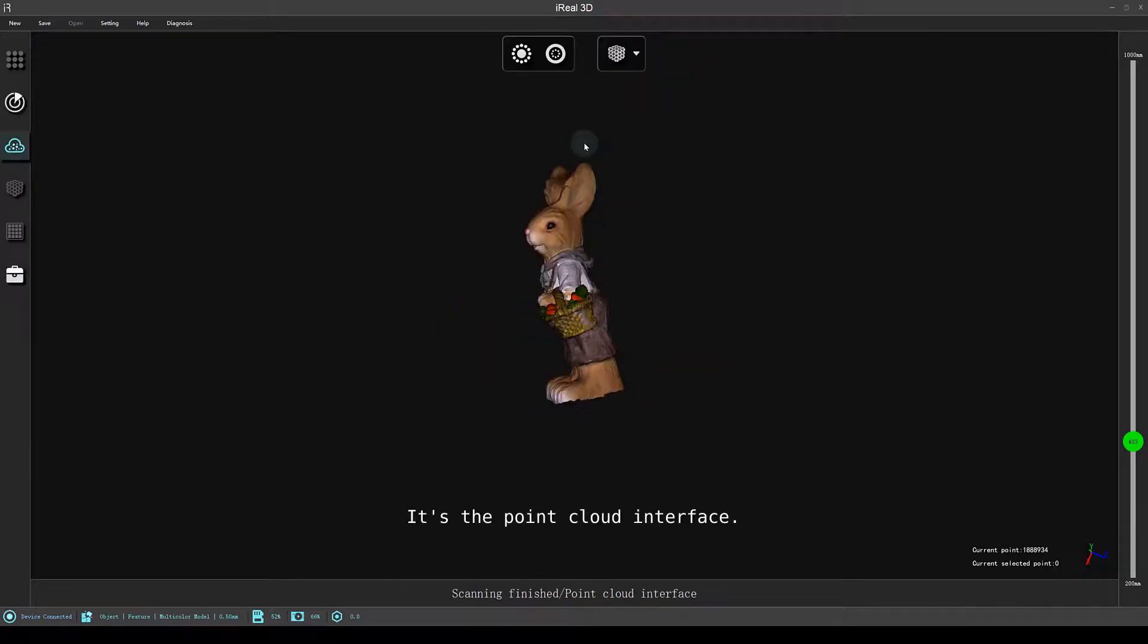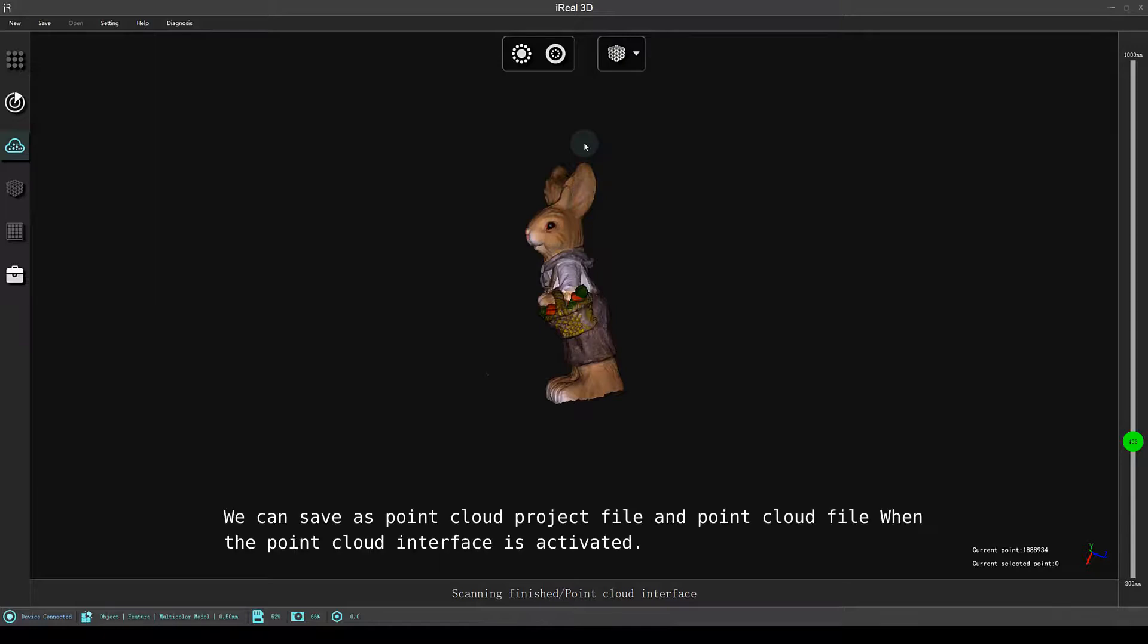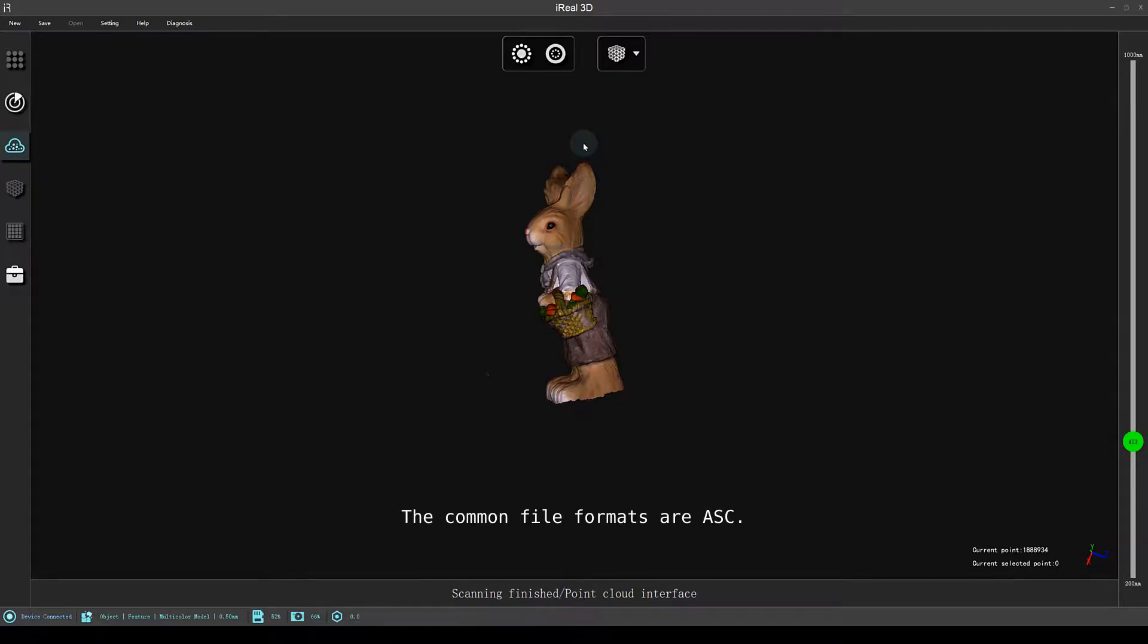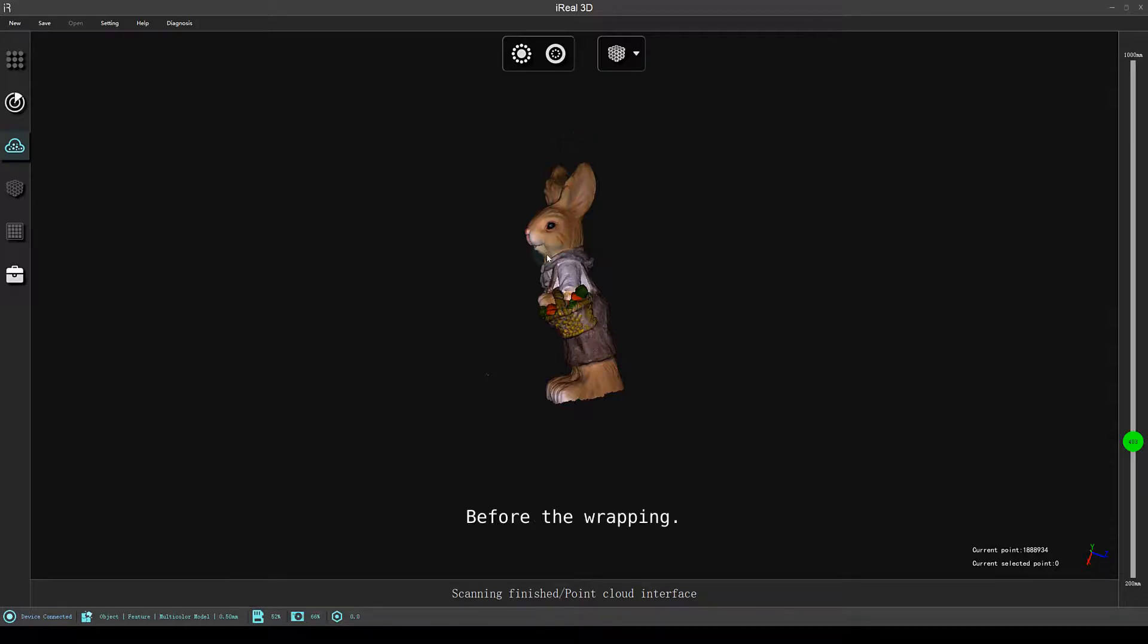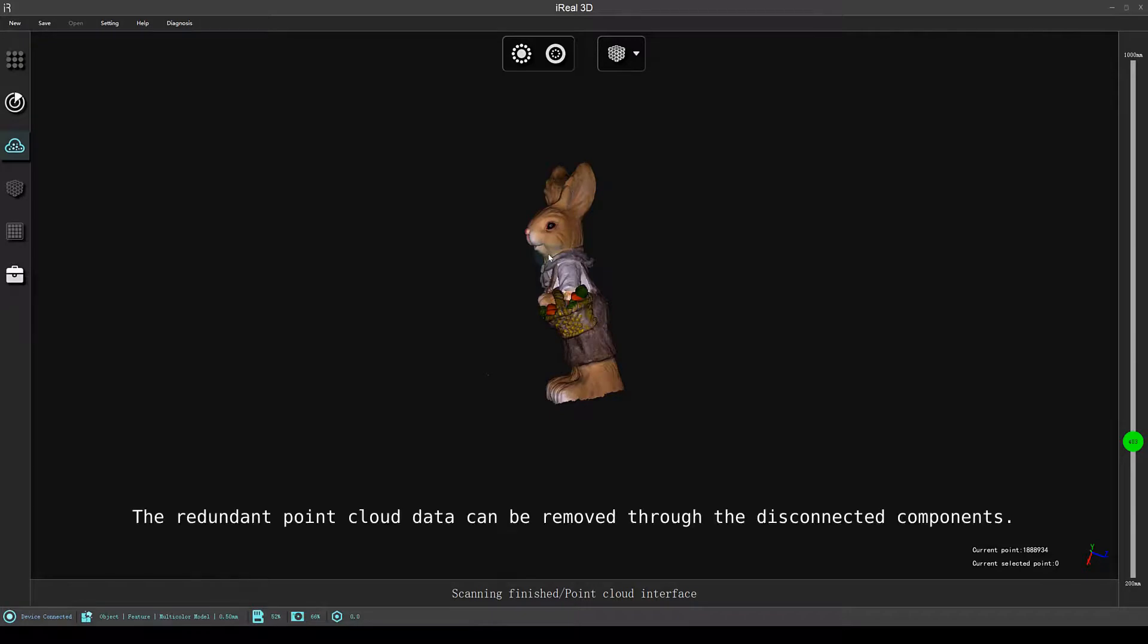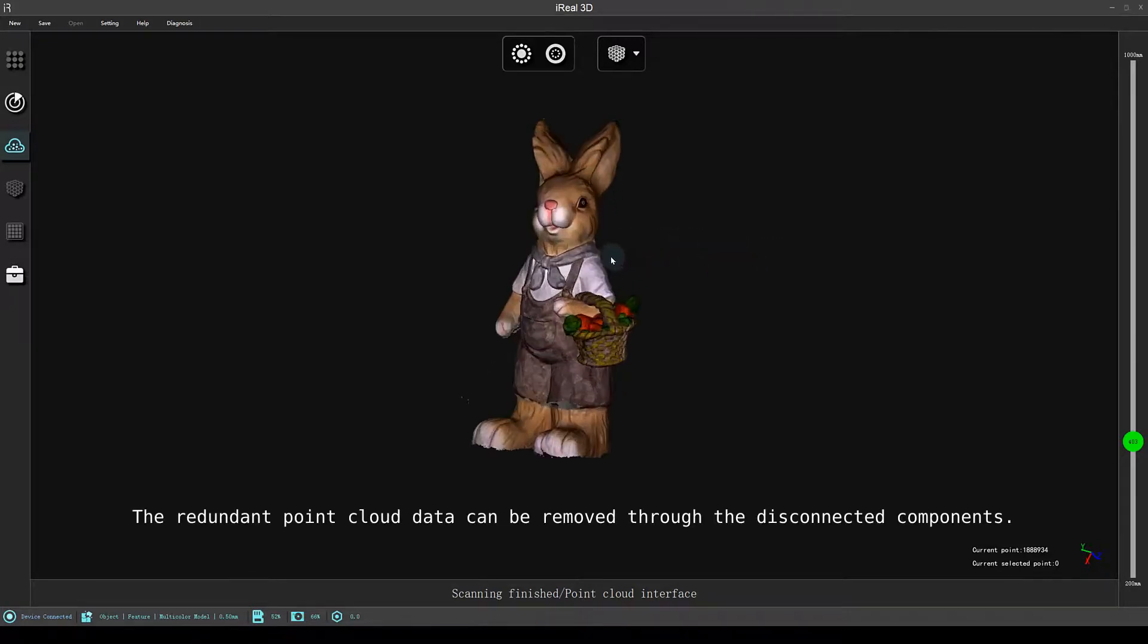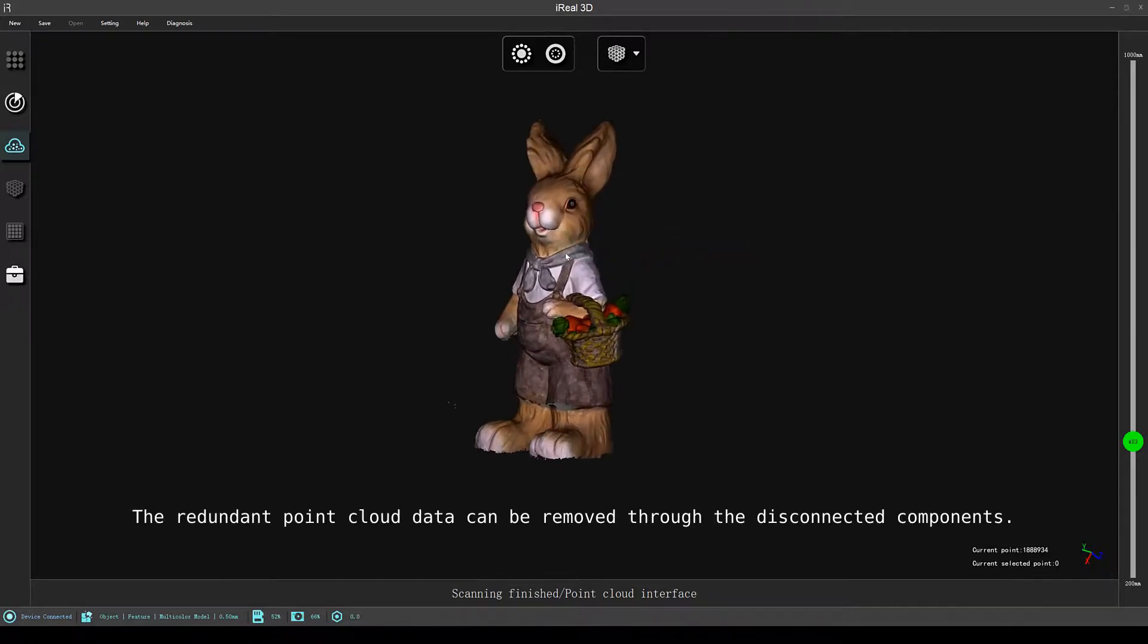It's the point cloud interface. We can save as point cloud project file and point cloud file when the point cloud interface is activated. Point cloud project files can be used for registration. The common file formats are ASC, TXT, etc. Before wrapping, the redundant point cloud data can be removed through the disconnected components.